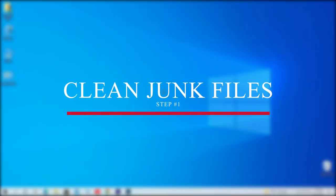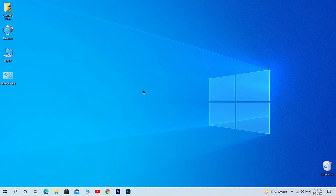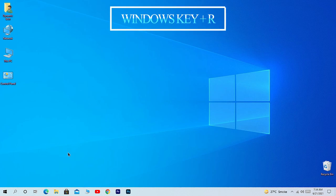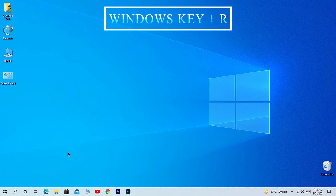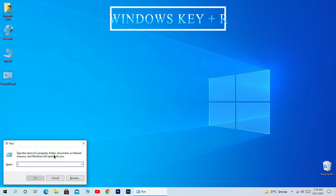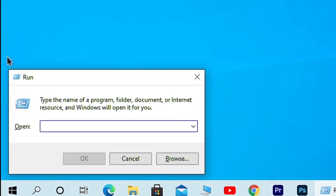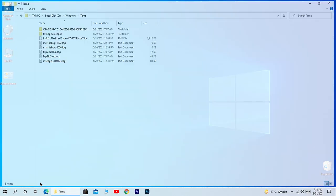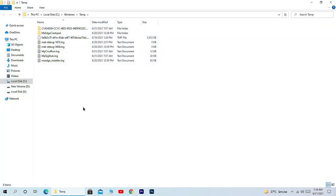In the first step, we're going to clean all the junk files from our computer. Simply press and hold Windows key plus R, and in the Run tab type 'temp', which is a shortcut for the temporary folder, and hit Enter. In the temporary folder, select all the files and delete them.